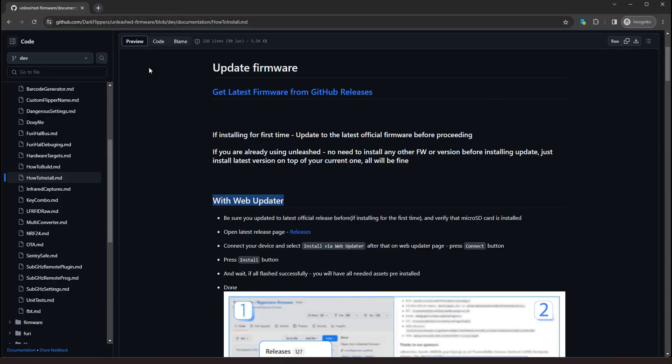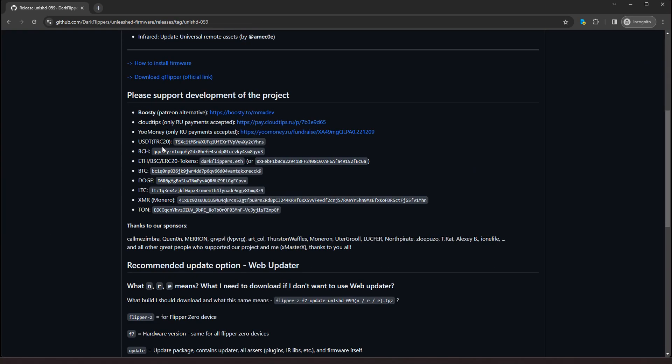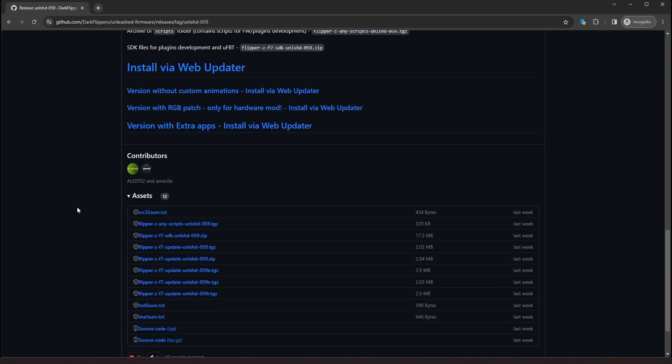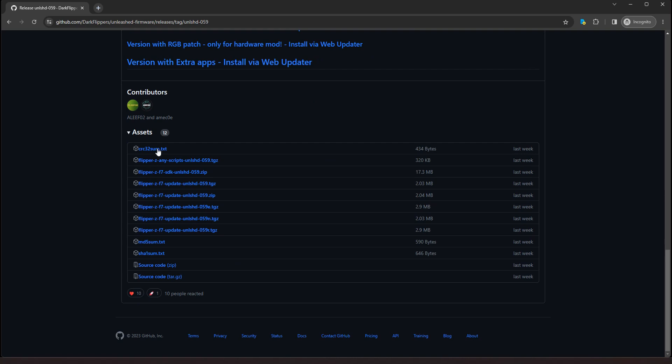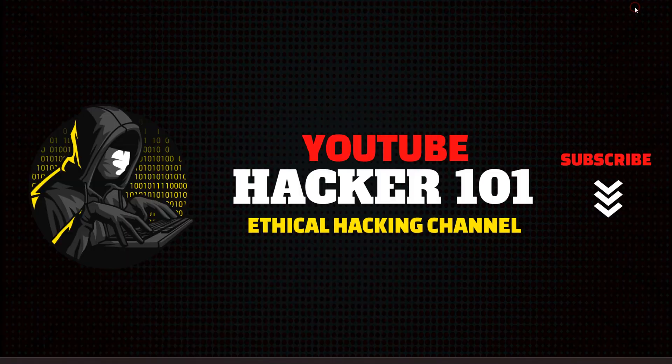Now, if you want to install it the manual way, let's go back to the releases page. And we just want to download the latest release. So we're going to download the one that says Update Unleashed 059 TGZ. That's the zip file. So I have already downloaded that.